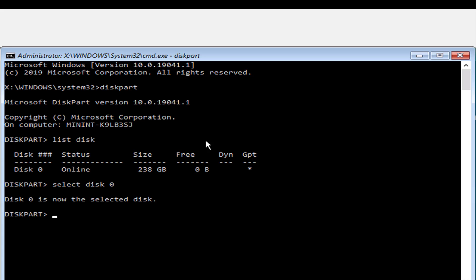So now that I've selected disk zero, I'm going to free up that space and I'm going to type this command clean.